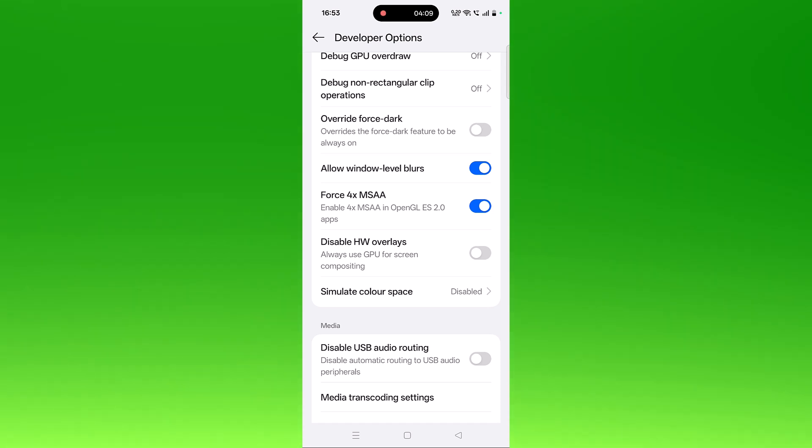If not, then turn off Disable HW Overlay. So if Disable HW Overlay is turned on, then turn it off and then go back and check if your error is fixed or not.